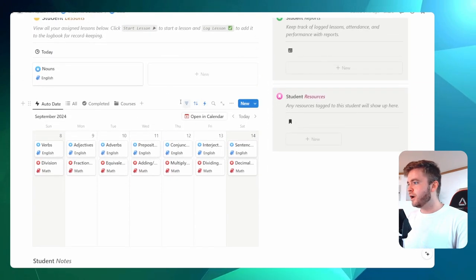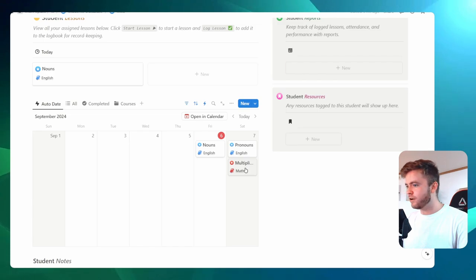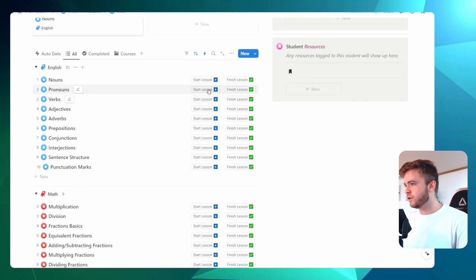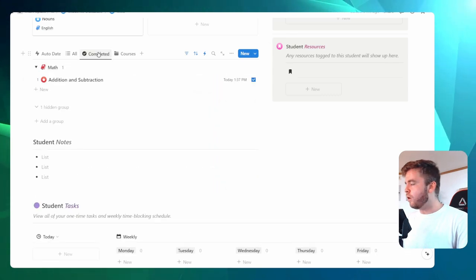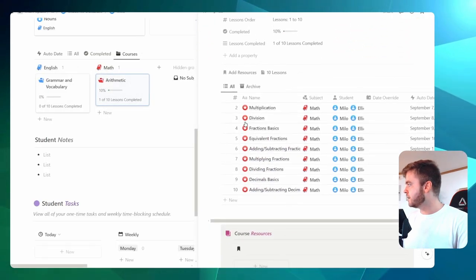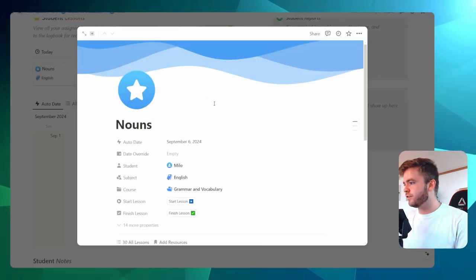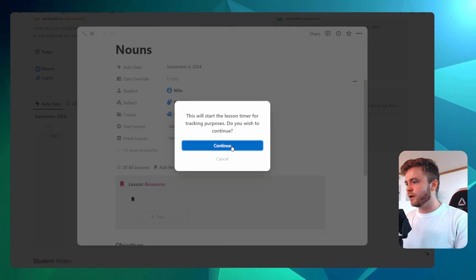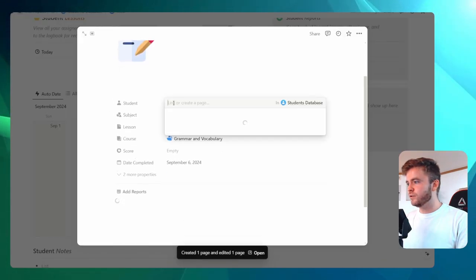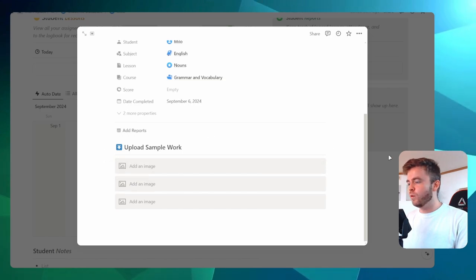We can see that on the student page our math lesson has disappeared from today, and on our calendar it is now gone from today — then we still have our next lesson appearing the following day. If you want to view all of your lessons differently, we have tabs up here with a list view and the ability to easily start and stop lessons. We can also view all completed lessons and the time they were completed. Let's demonstrate finishing one more lesson — the nouns lesson. We click on start lesson, continue, finish, go through the prompts, tag our student Milo, tag the subject English, upload any sample work, and we are finished. All of our lessons for today are now done.